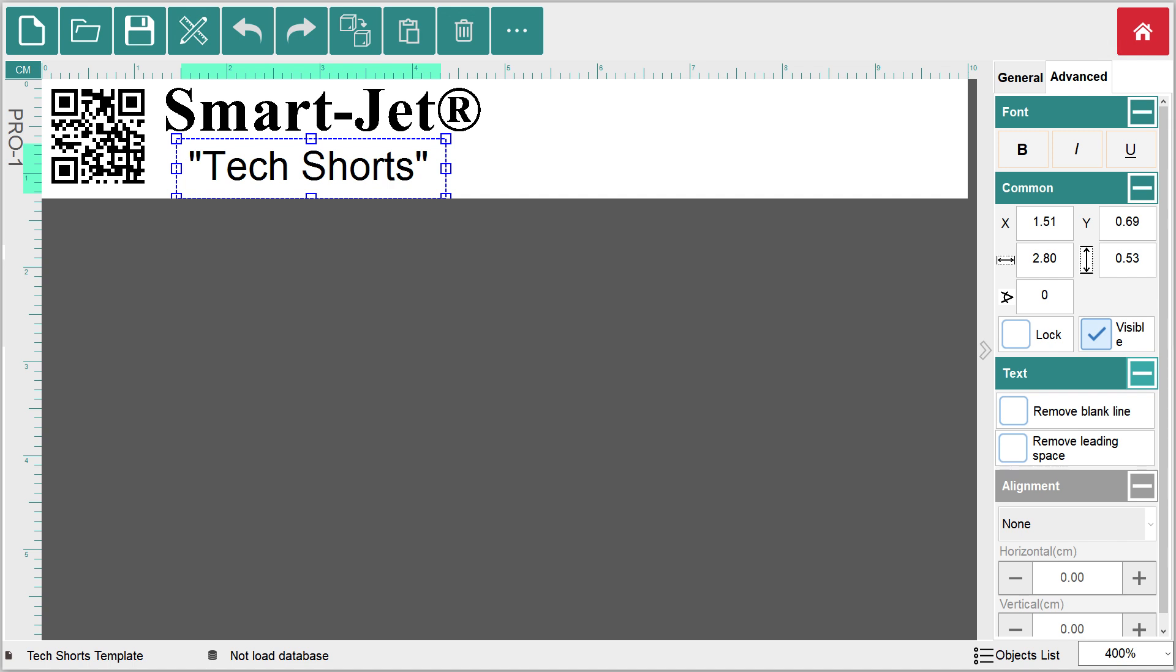To do this, use the ruler at the top to determine the length that needs to be trimmed from your template. In this example, we will reduce the template width to 4.8 centimeters.